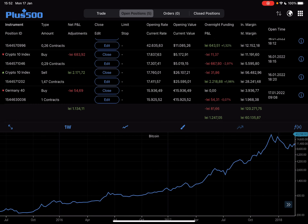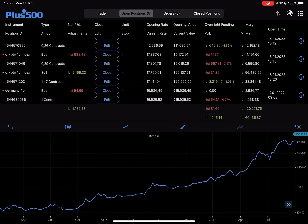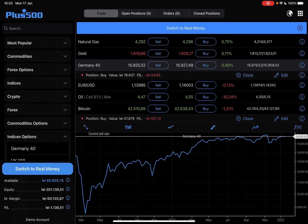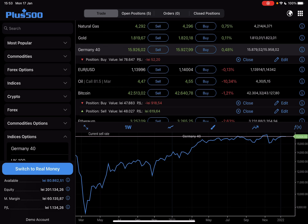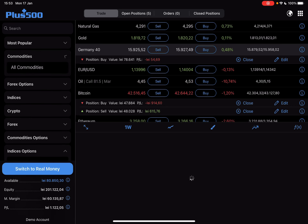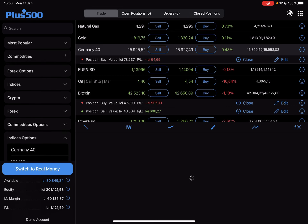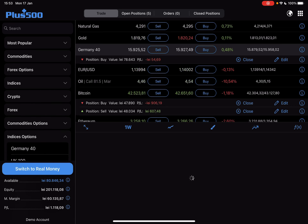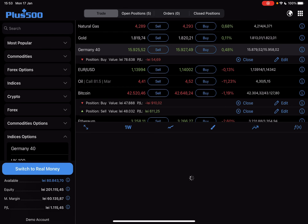First, open the Plus500 app, then go to the trade section, which you can do by sliding to the left side on the top. In the trade section you can find natural gas below the most popular section, or under commodities. If you go to the most popular section, natural gas is going to be at the top.